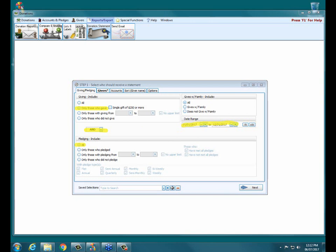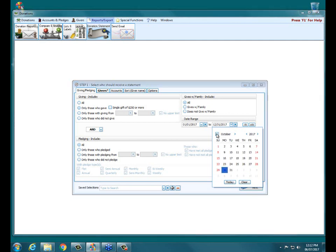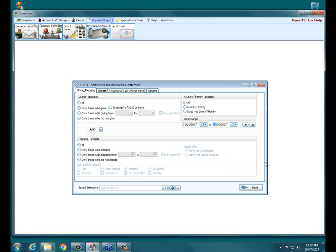Since we're halfway through the year now, you can do quarterly statements or half-year statements, or you can do it for the whole year, depending on your preferences. If you want to change the date range, you can click on the little down arrow and that'll bring up the calendar, where you can click the arrow buttons to cycle through. Once you have the month selected, you can select the day of the month — I'll select June 30th. So now the statements are going to show all the giving from January 1st through June 30th. The other way you can enter the date is to just type in whatever date, like 06-30-2017.